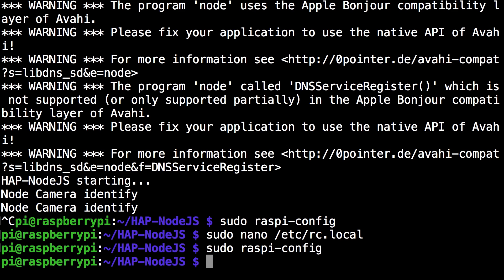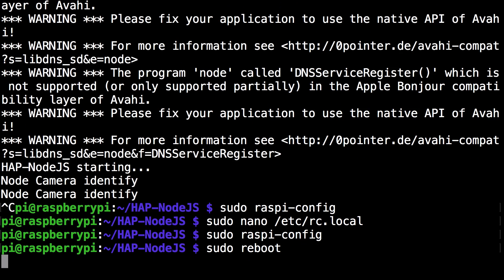And the next command you want to run is sudo reboot. This is the final command. Once you click enter everything is done. Thanks for watching guys. If you have any questions leave it in the comments.